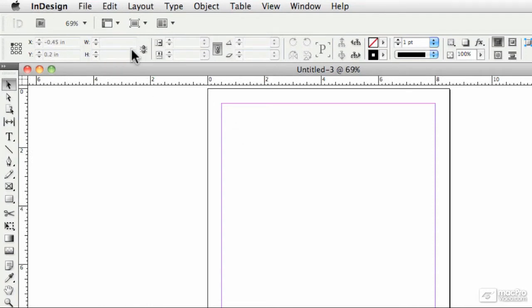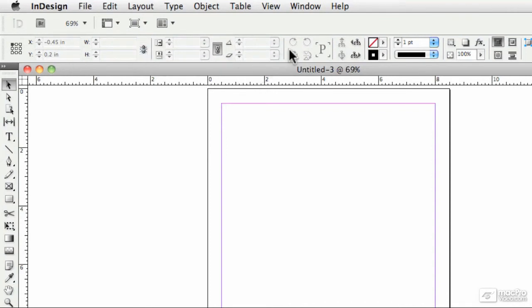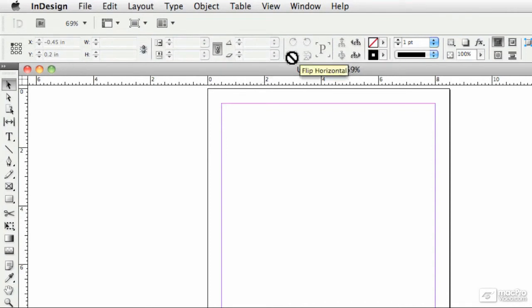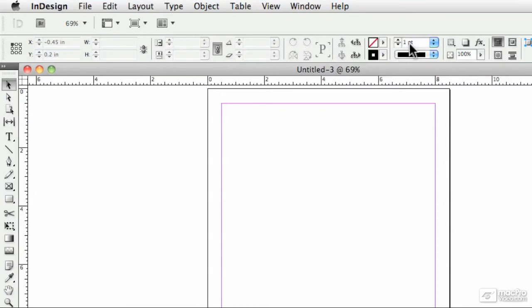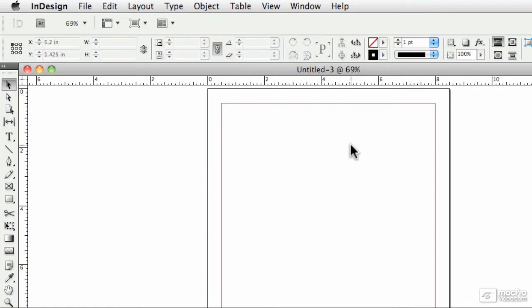And maybe once we actually start working with stuff, I'll show you more settings and a lot of the different things that we can do on the control bar. All kinds of stuff like setting the width and the height, the X and Y coordinates, the rotation angle, flipping, all kinds of stuff. Setting the stroke weight, special effects. I mean, it goes on and on. Lots of great stuff there on the control bar.